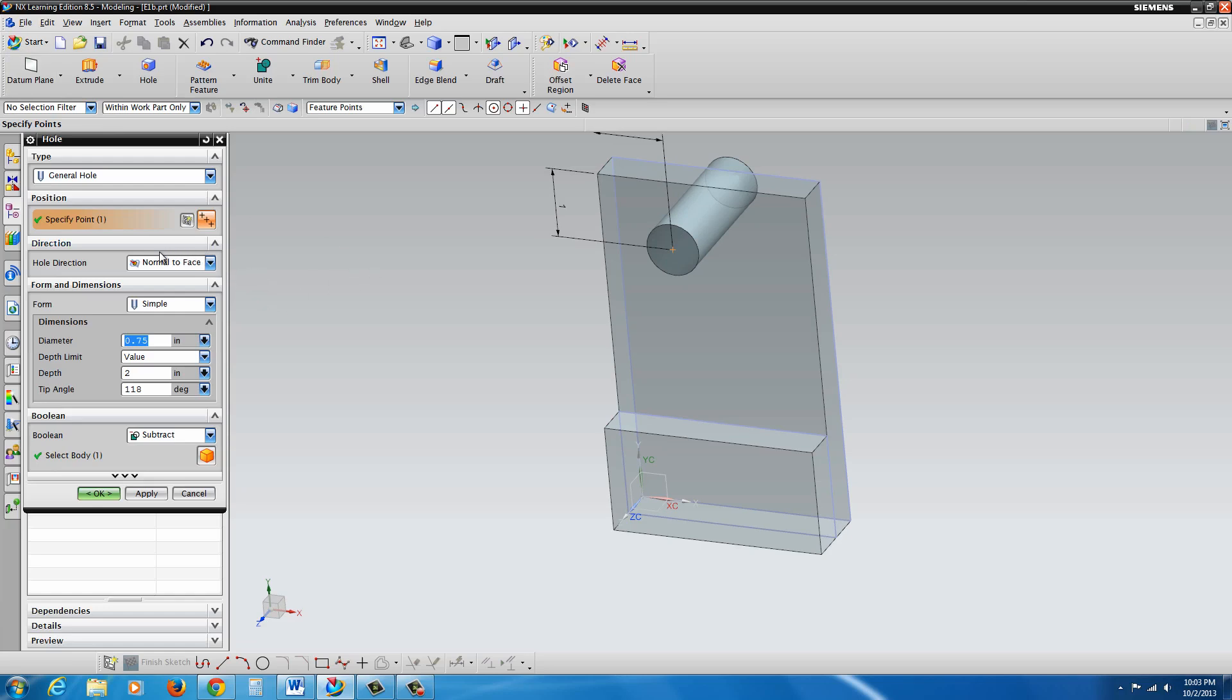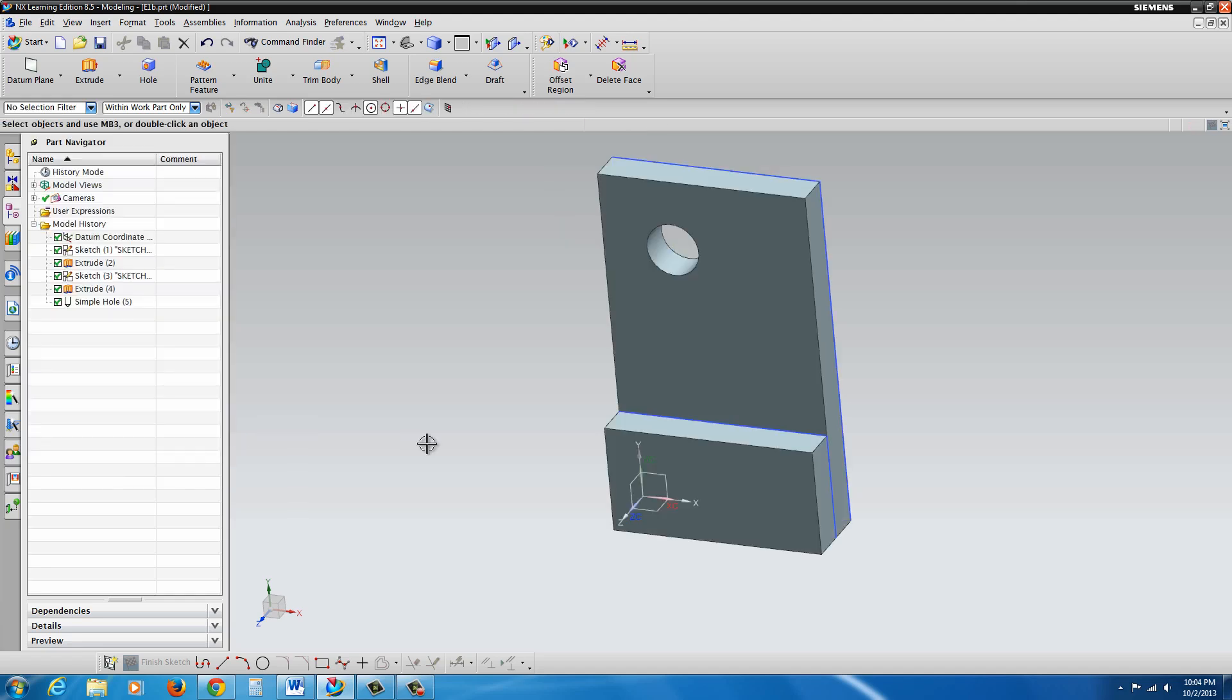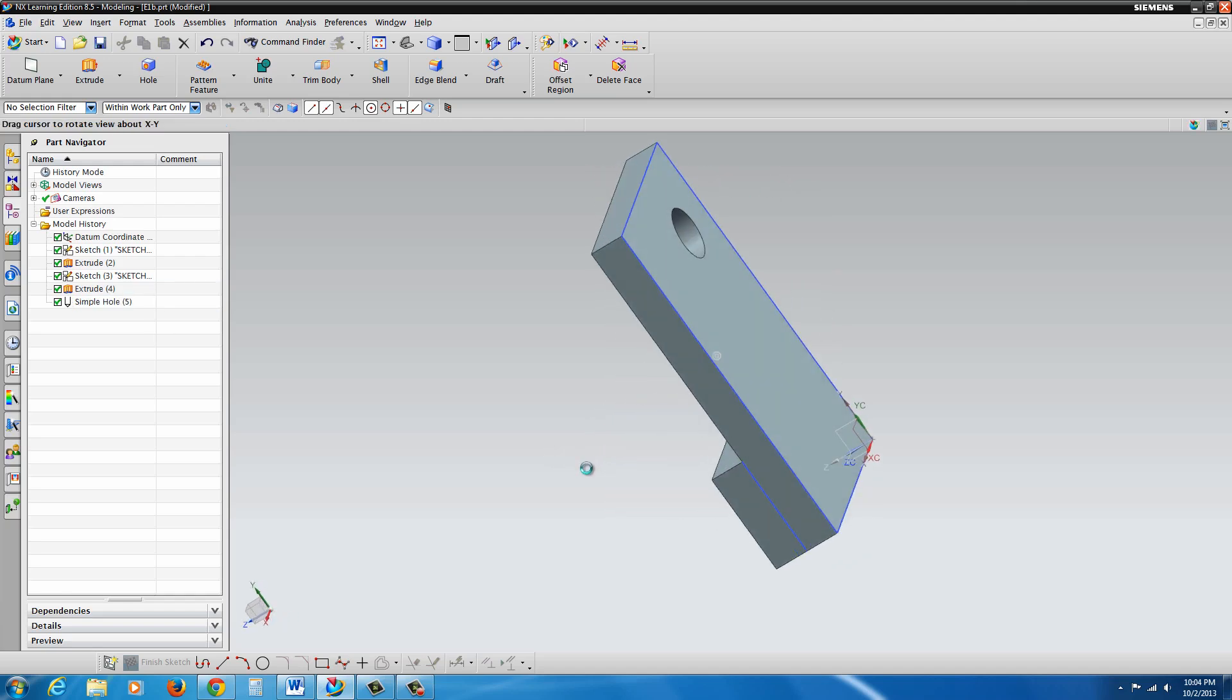OK, and here we're seeing our hole in place. We're going to go with the simple and the diameter is going to be set to 0.75. Just plug that in over here on the left. The depth, we could actually say through body if we know that it's going to always go through. And go ahead and make sure it's set to subtract. It should automatically be with the hole, so you don't usually have to worry about that here. OK, so now we have our through hole.